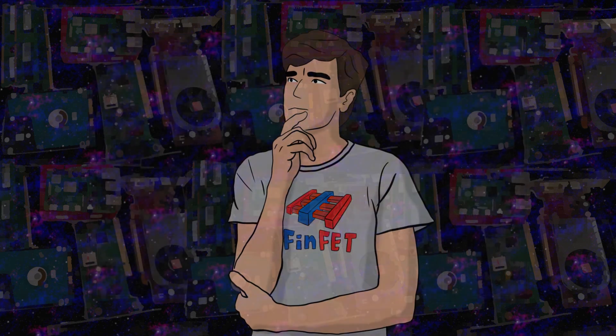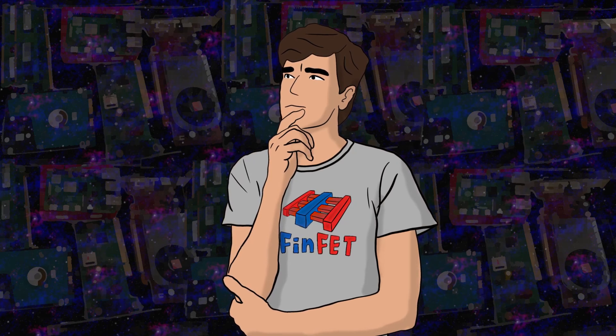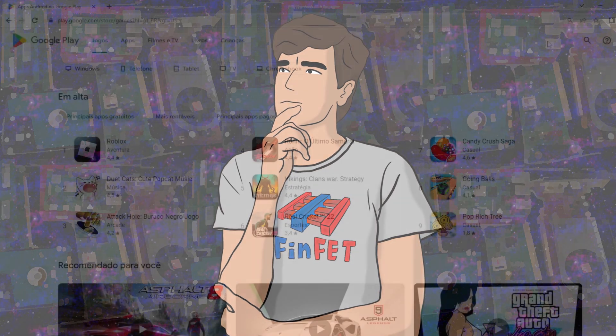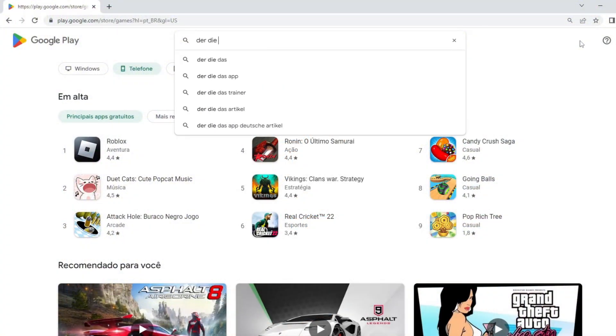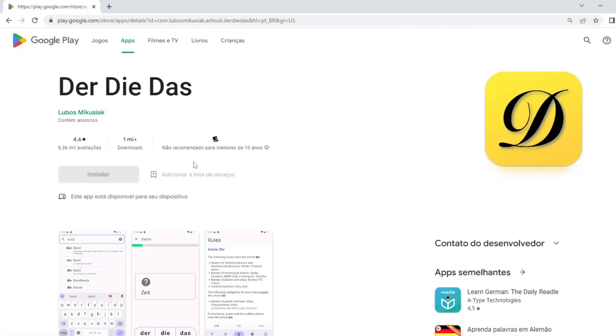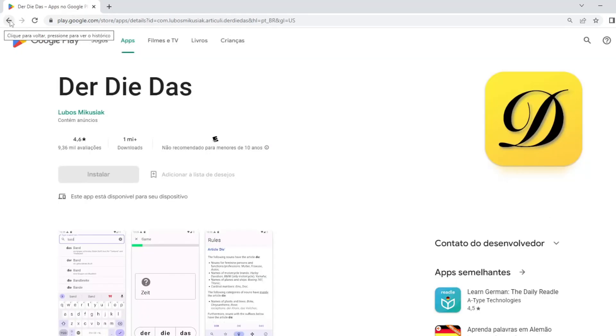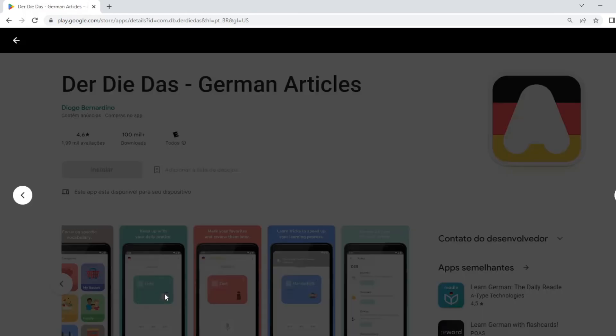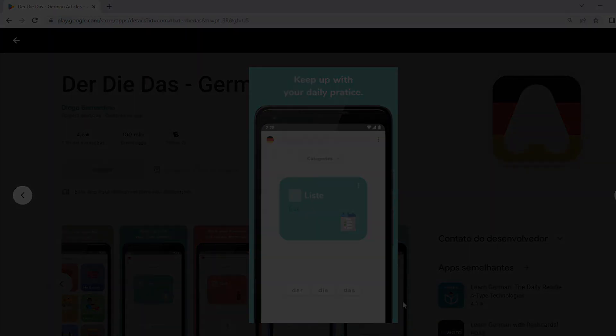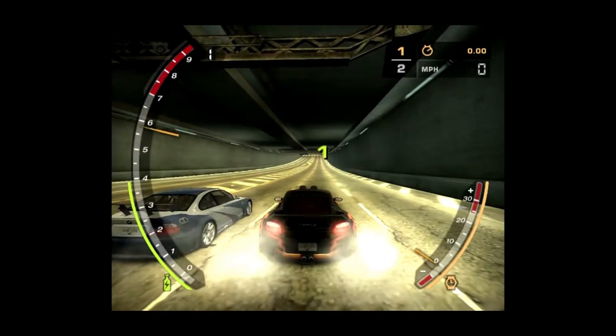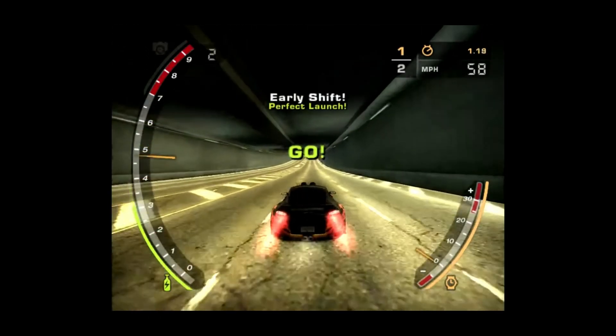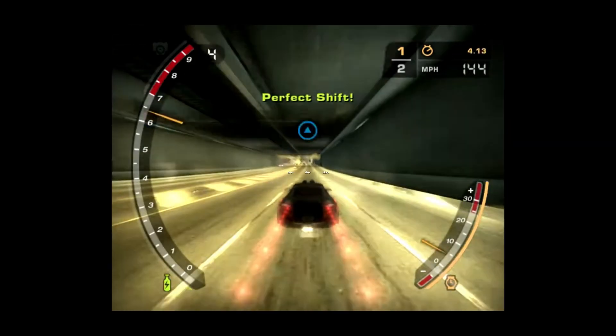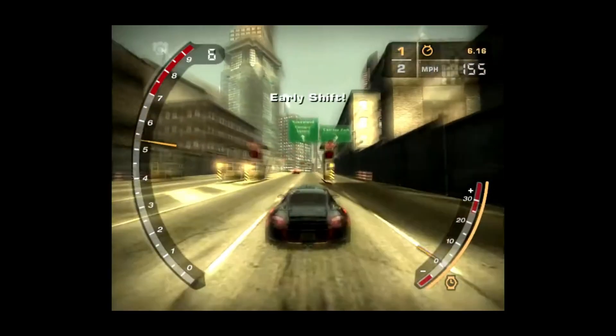For some time now I have been thinking of creating a game to help me memorize the noun genders. I even tested some apps from the play store but I always followed the same boring form. A noun appears and you have to choose one of the three options, Daredee Das. I mean, you can train with that but it's not really exciting. For a more engaging experience I thought of a racing format where you control a car that changes lanes to choose the right answer.